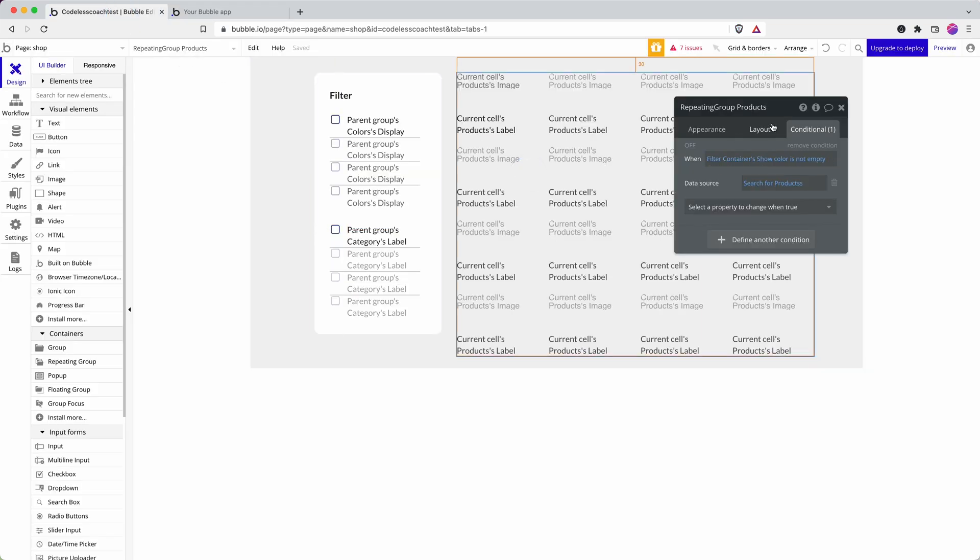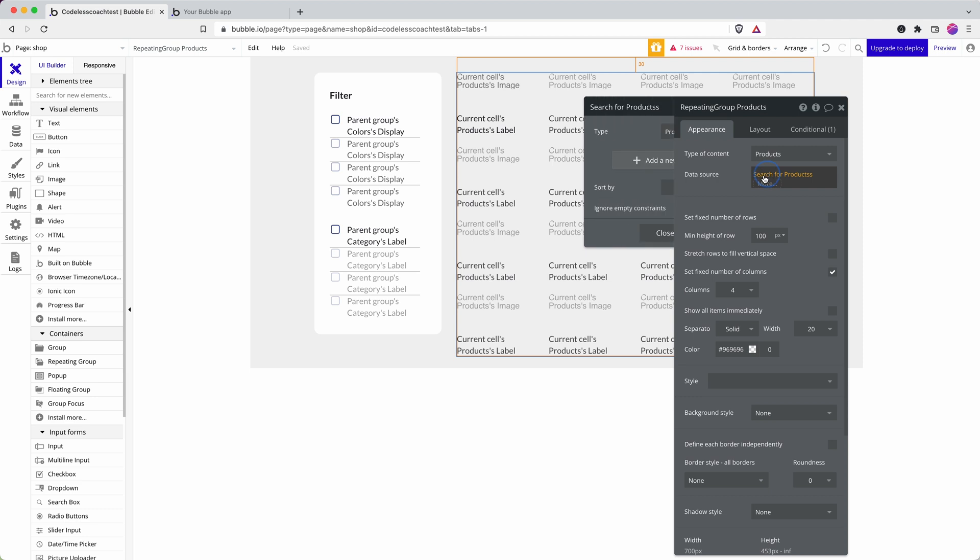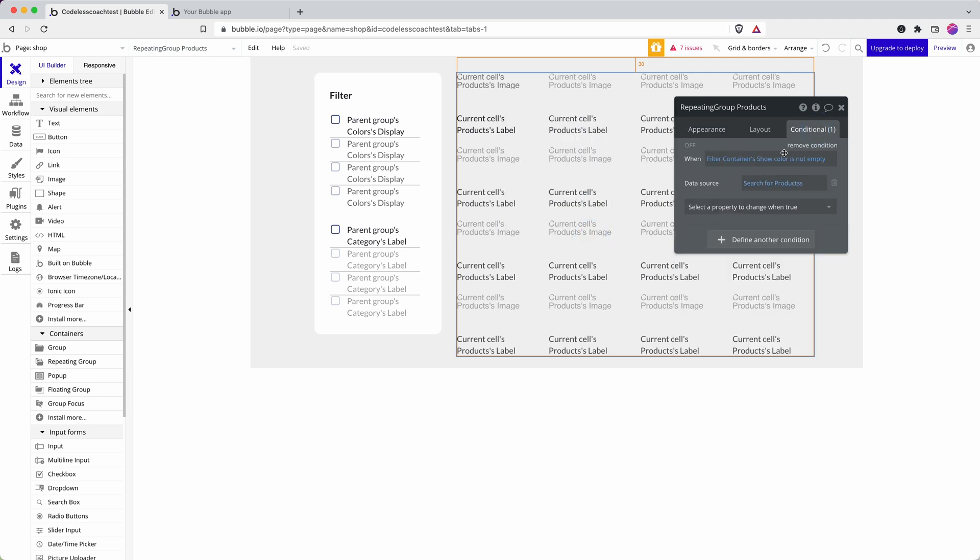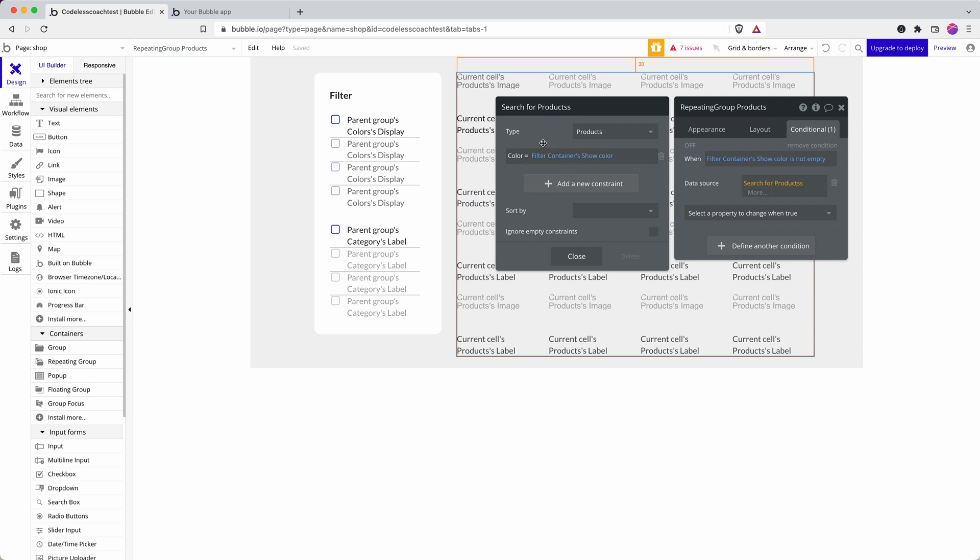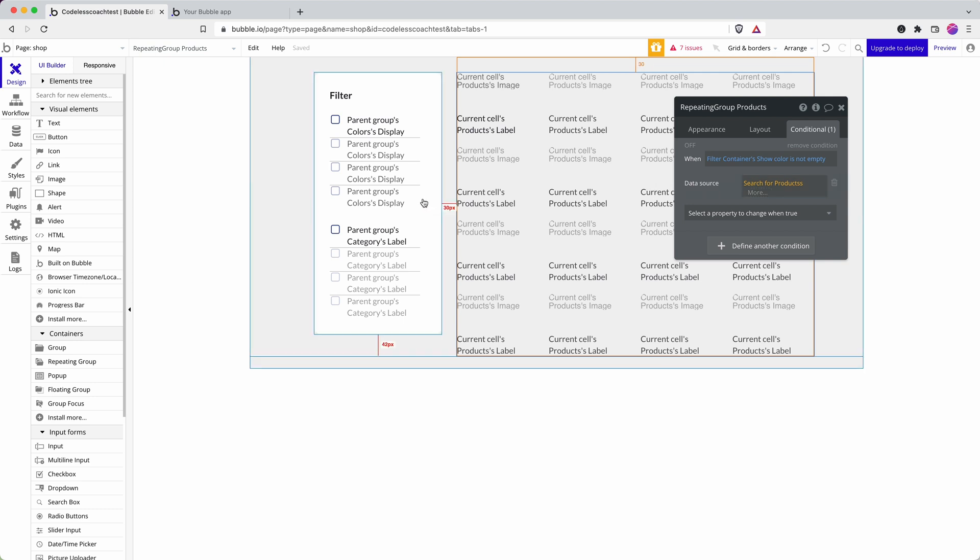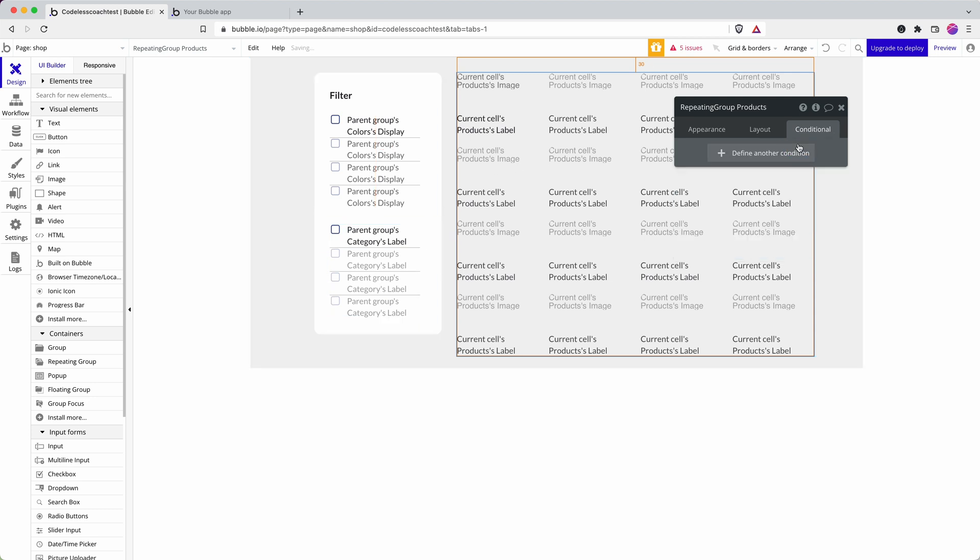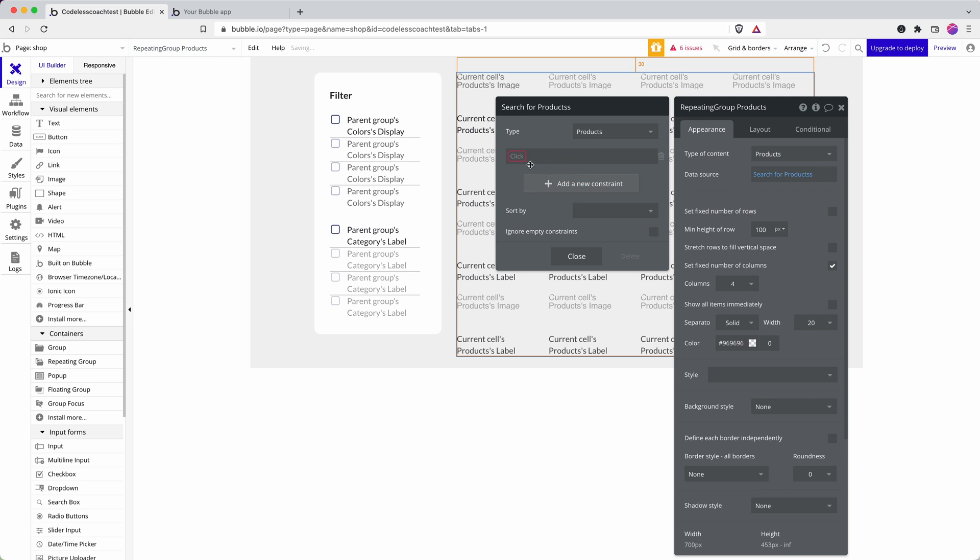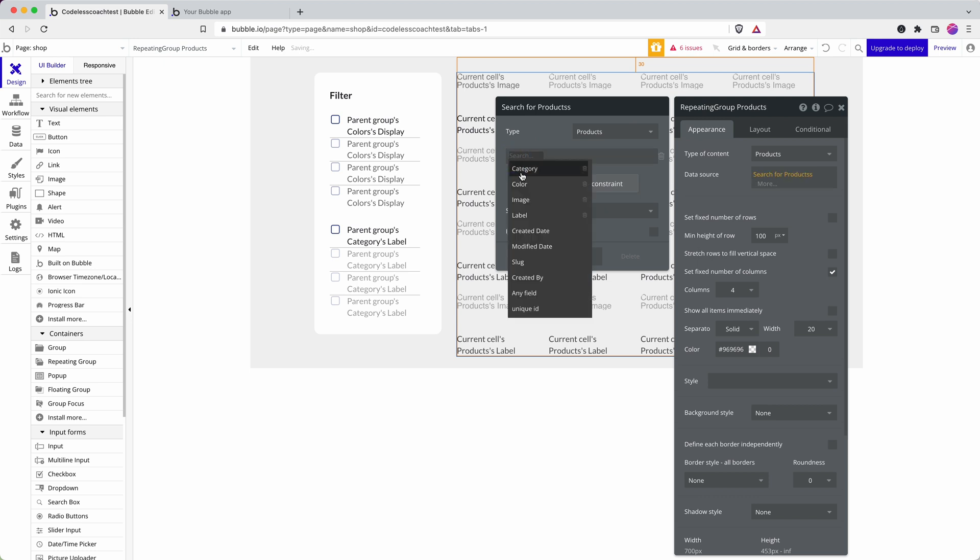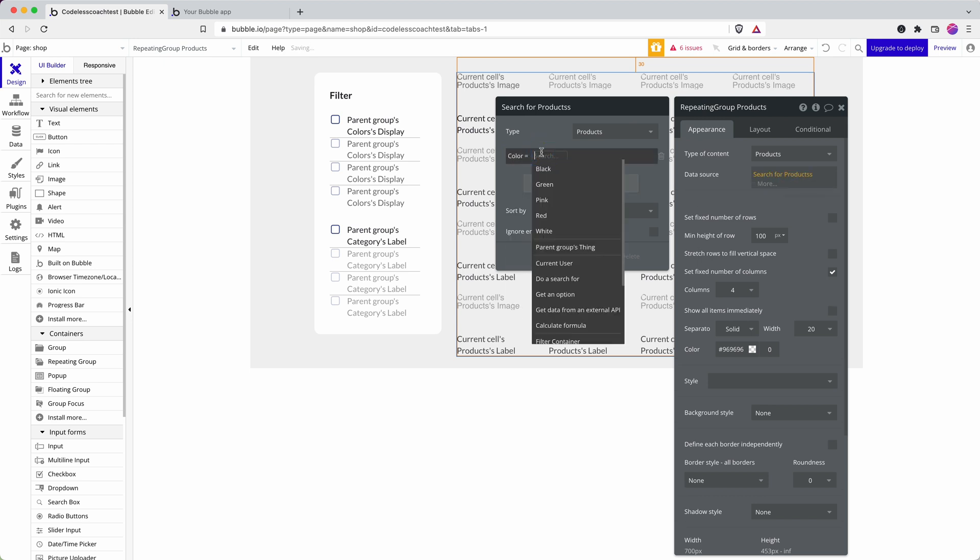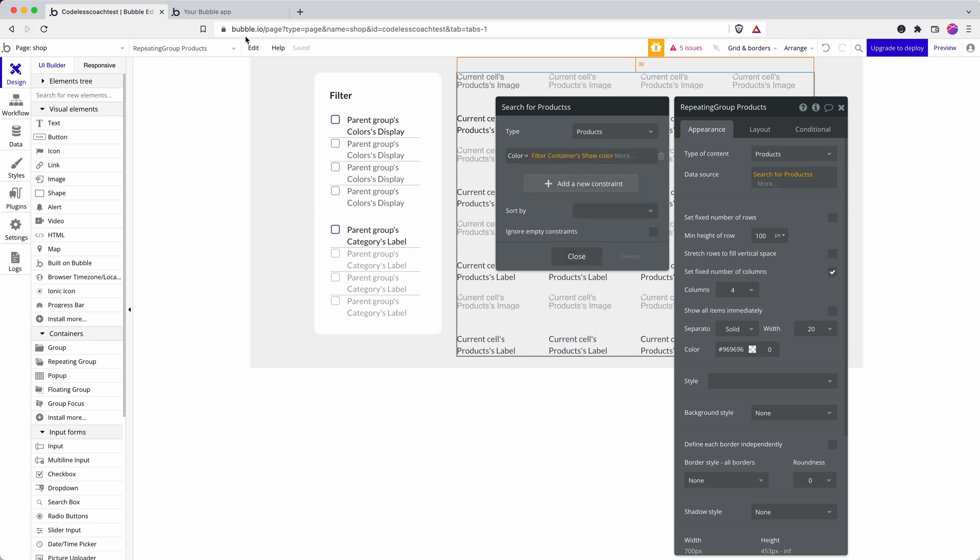How do we apply that to our repeating group? At the moment I have it set up that the repeating group shows all products, no constraints. But then when a filter of color is applied, so this custom state isn't empty, I update the data source. Now that works but it's not going to work well if I'm trying to filter it by two different parameters. Instead of using a conditional statement I'm going to move that over to here and say filter by color, color equals, and then find my custom state show color.